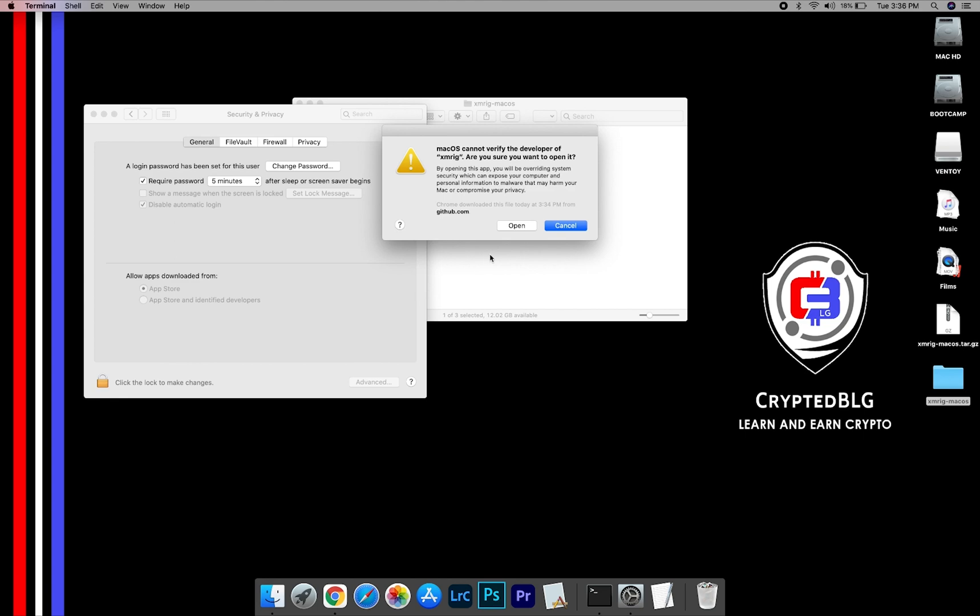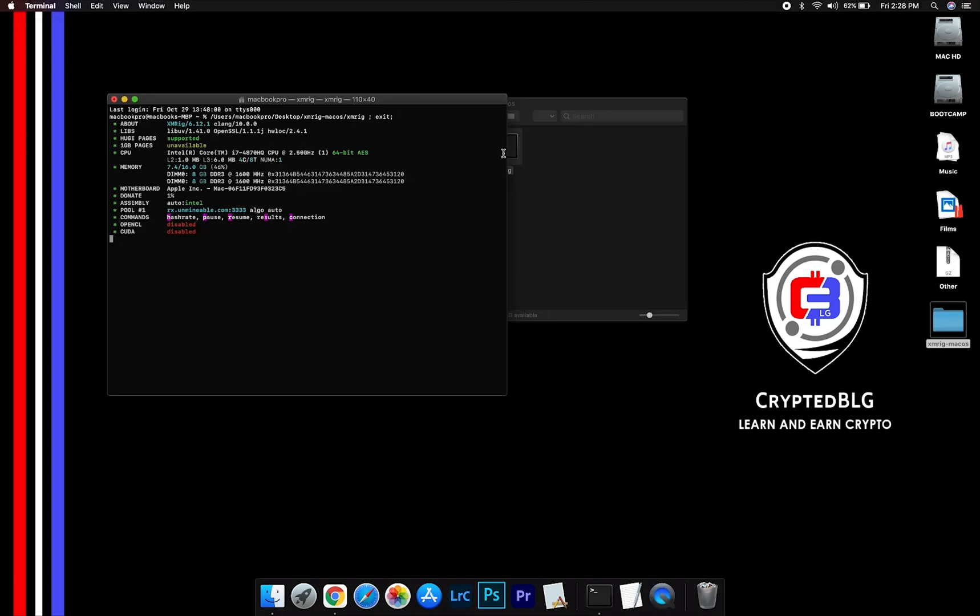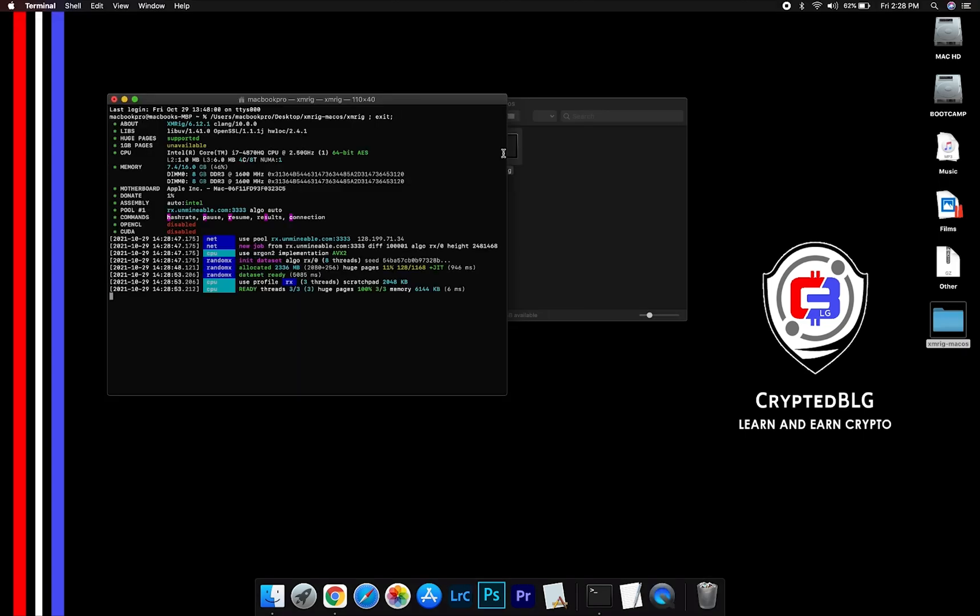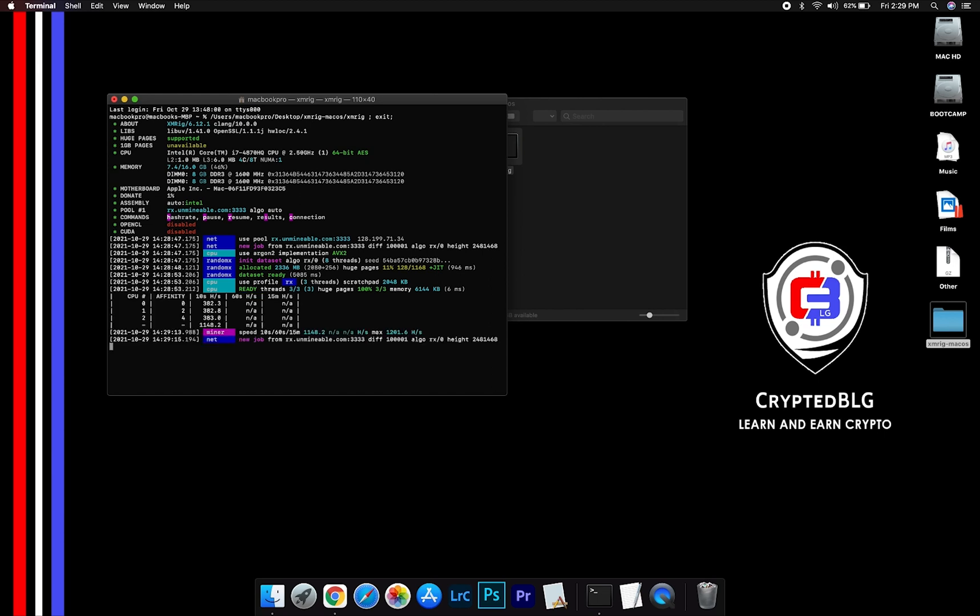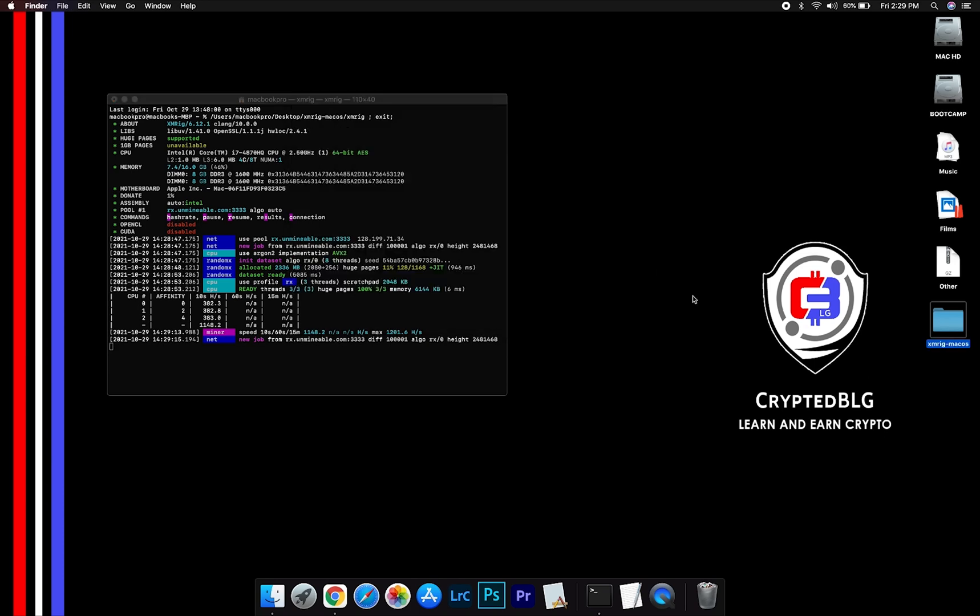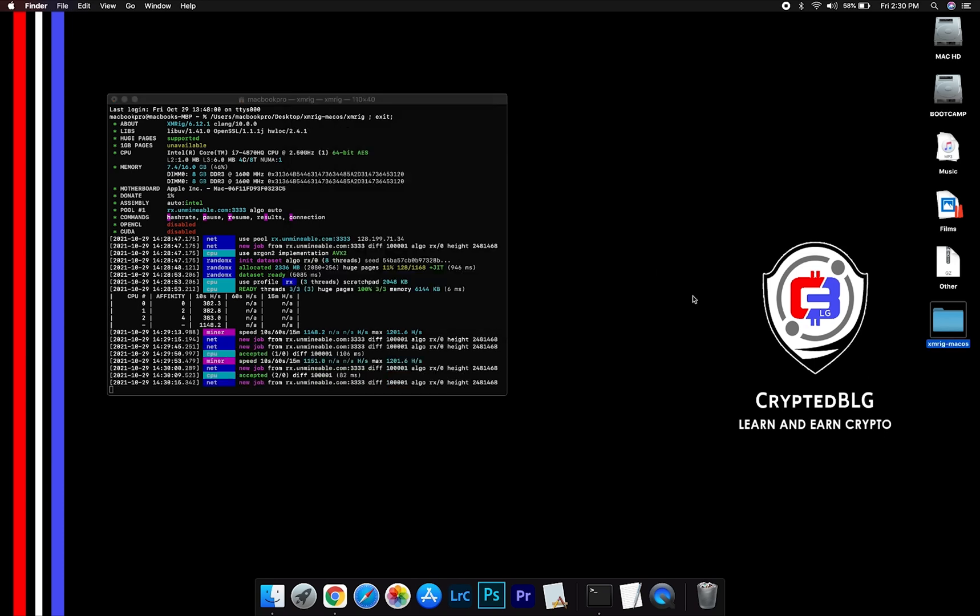Another popup will appear, click open. Now you are mining Safemoon V2. Click H to check hash rate. Let us leave it for few minutes.